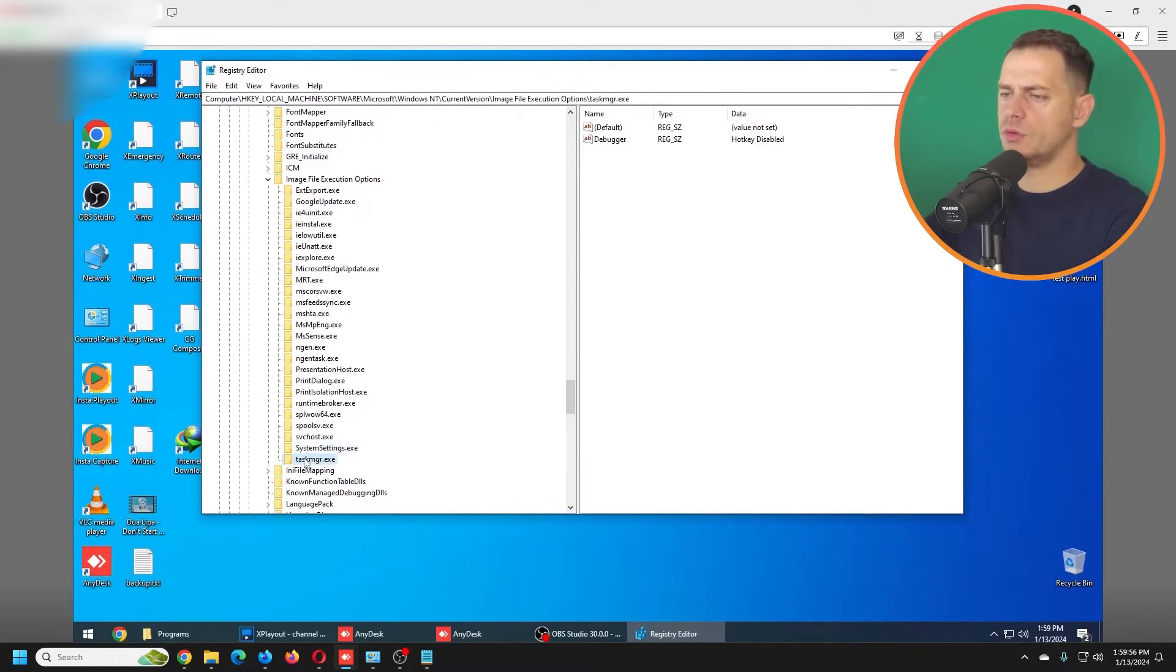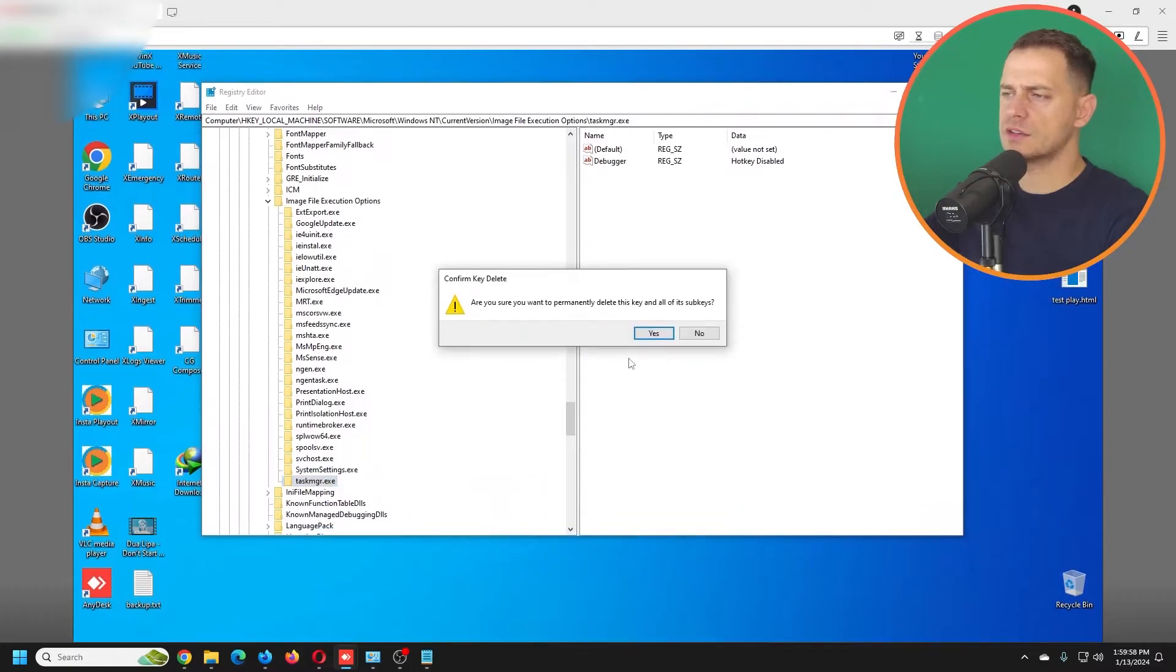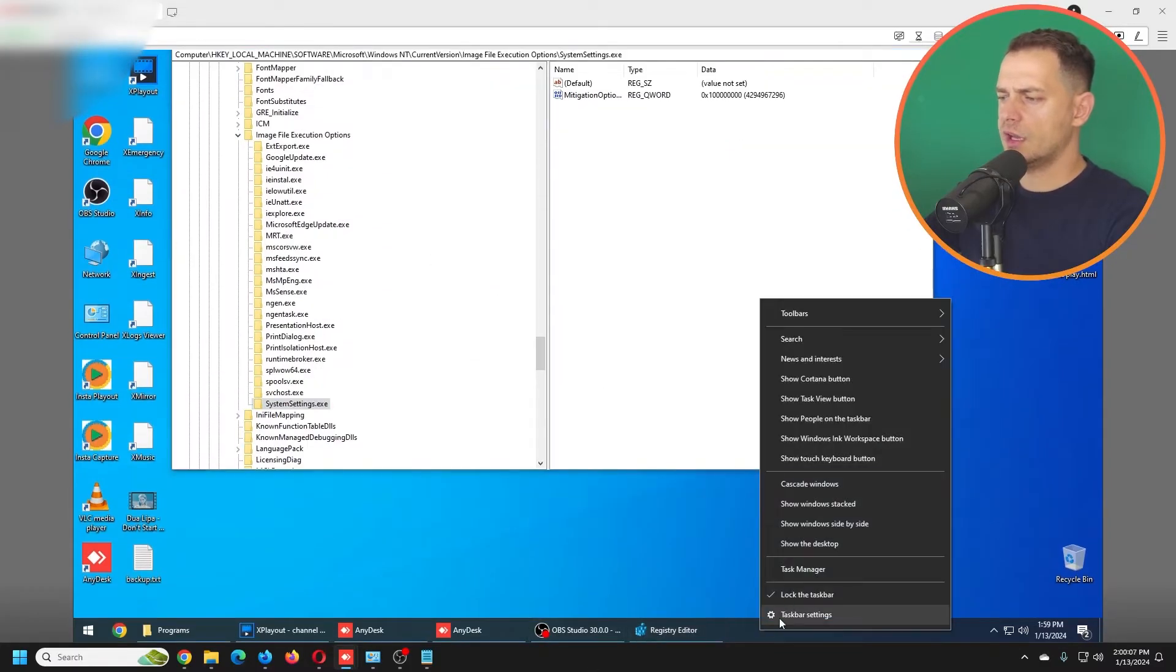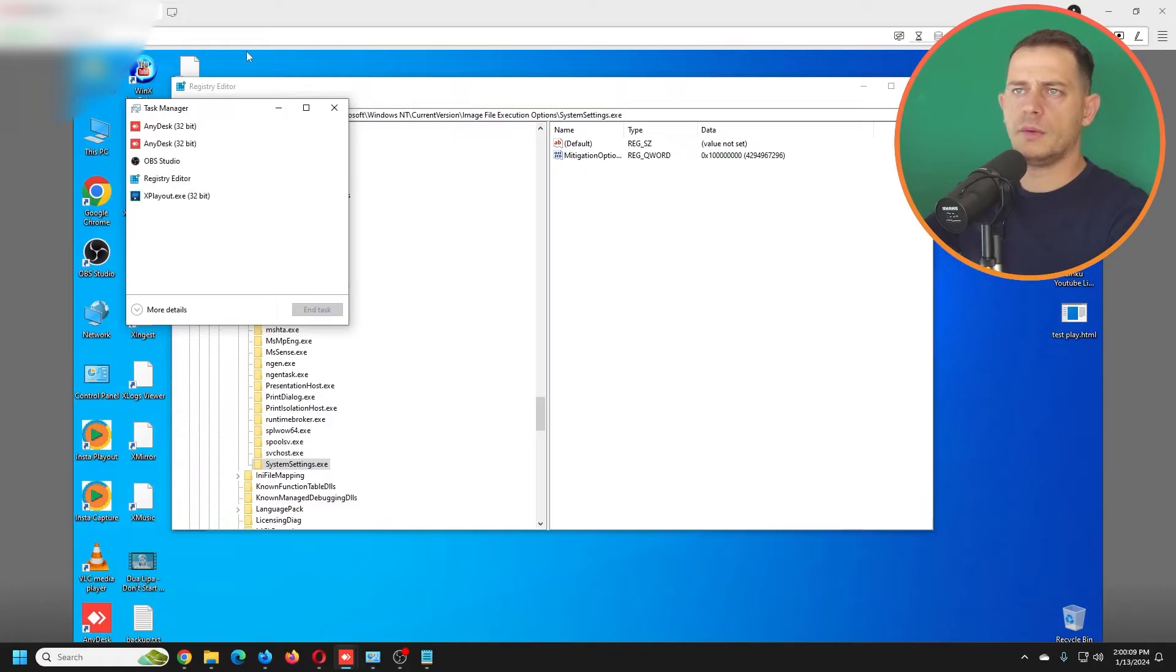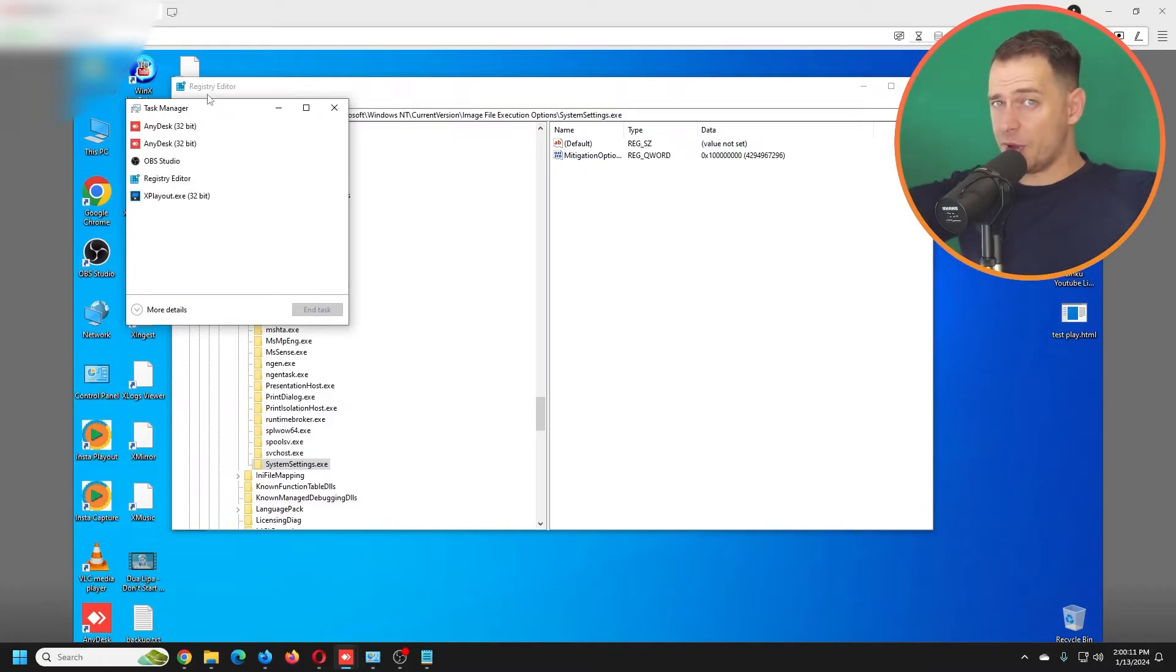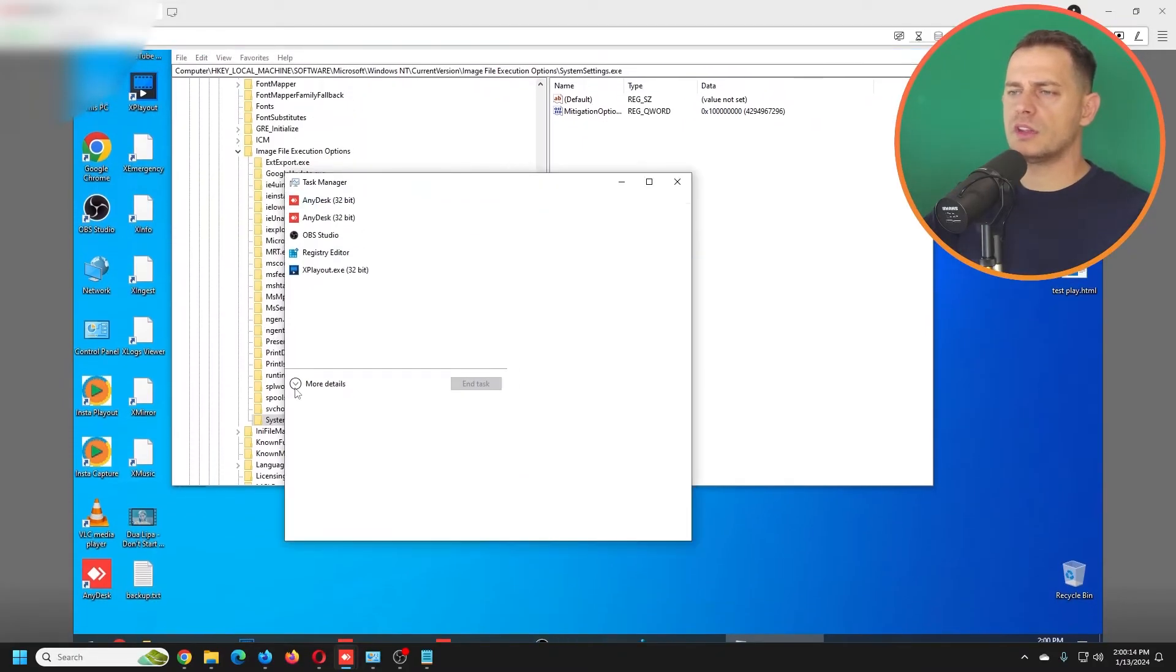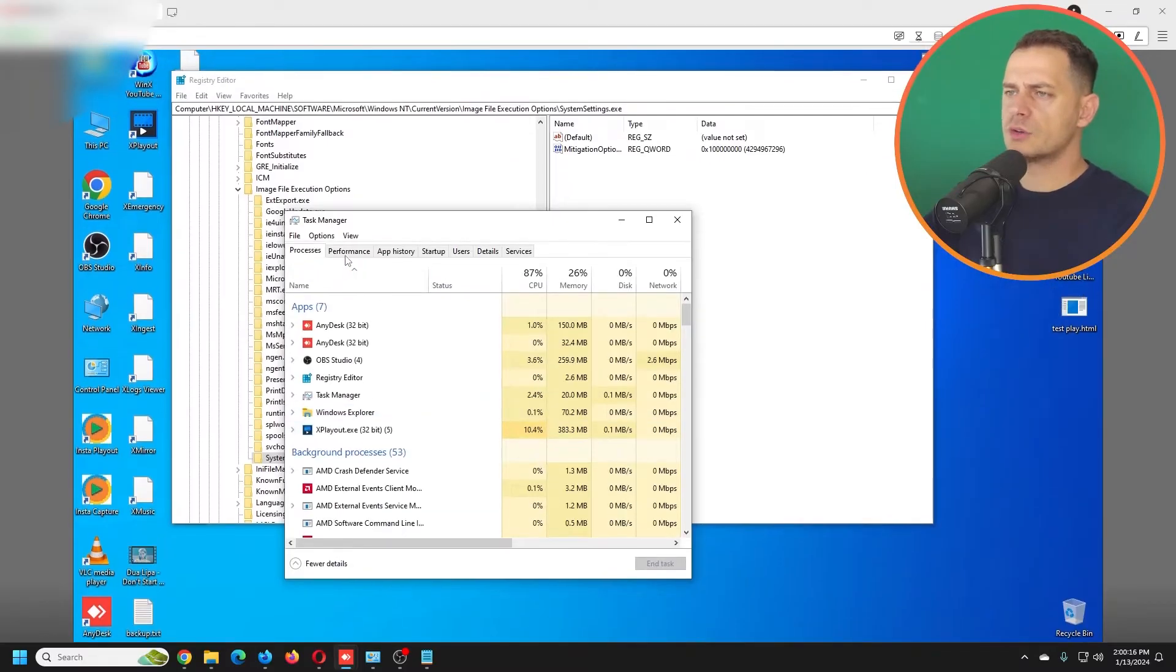So what I'm going to do is just delete this. Now right-click here and here it is, Task Manager is back. This is the first method that works for me and it's really cool.